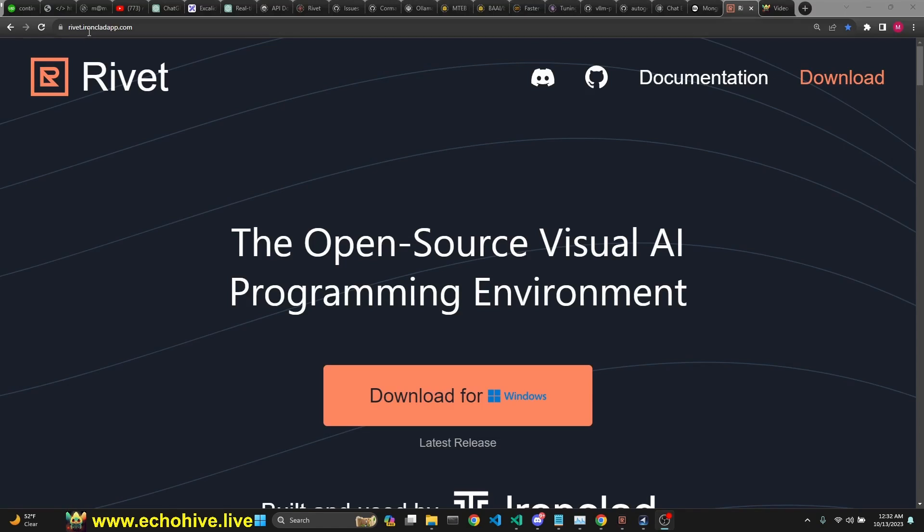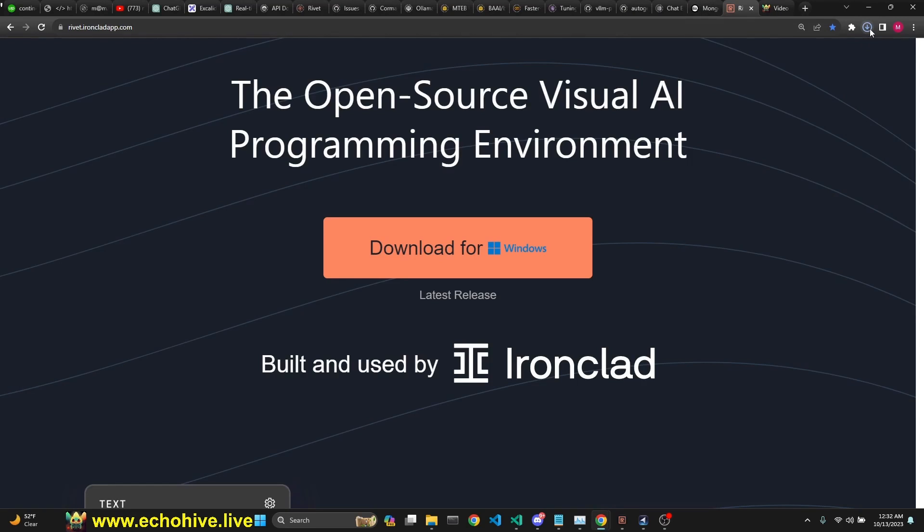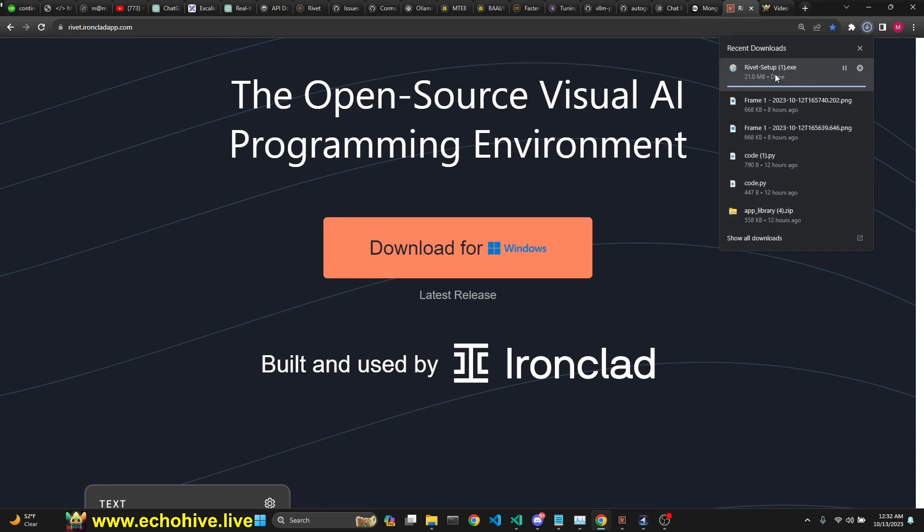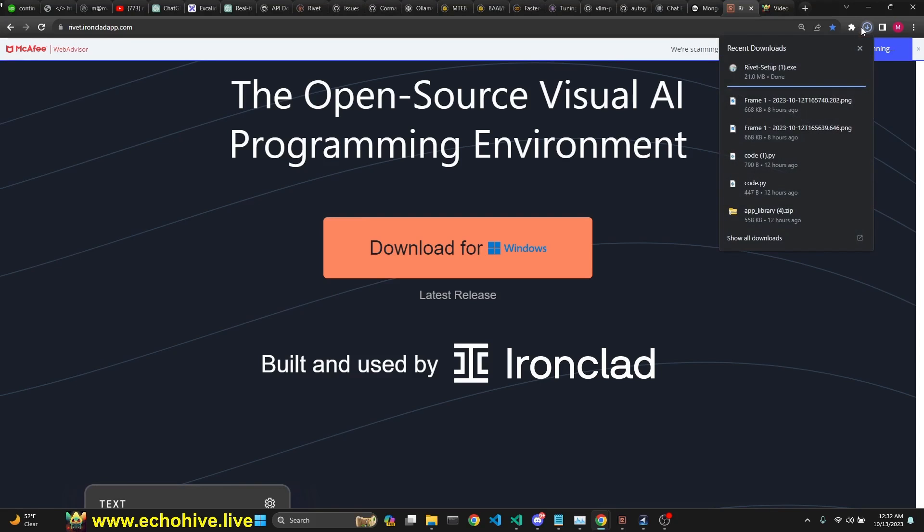So to get Rivet, you go to rivet.ironcloudapp.com. I'll put the link in the description. I just downloaded it. I think it's only available for Windows currently. When you click it, it'll download. After that, you'll have to run that setup. And the thing is, when you run it, right, when you run this, it's going to give you this, it might give you this warning, it says Defender.